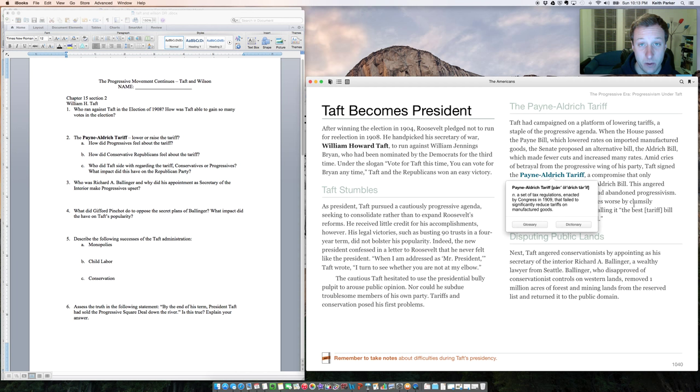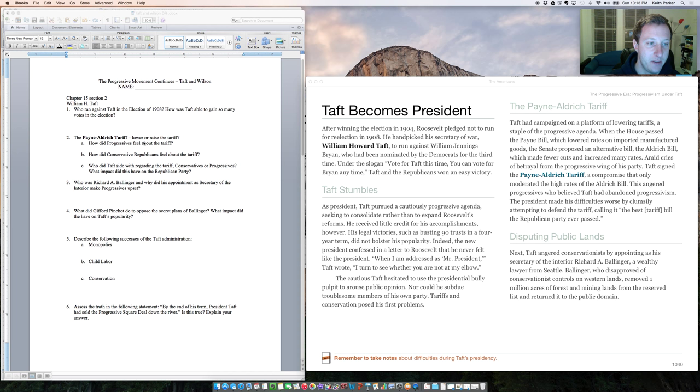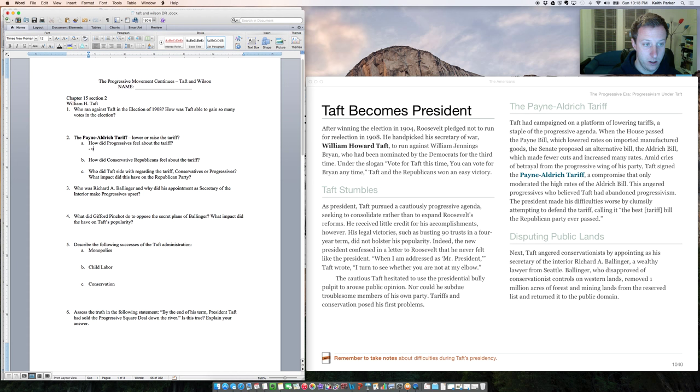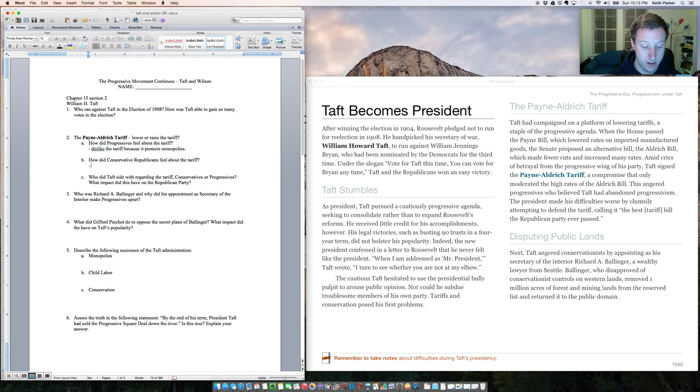So what does Taft do? Taft decides to support the Payne-Aldrich Tariff, so progressives are upset. They dislike the tariff because it protects monopolies, and they expect Taft to side against it. Conservatives are happy. They like the Payne-Aldrich Tariff because it protects the big money and the monopolies.